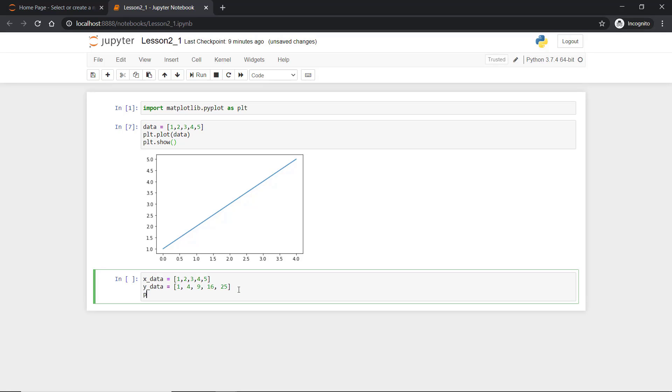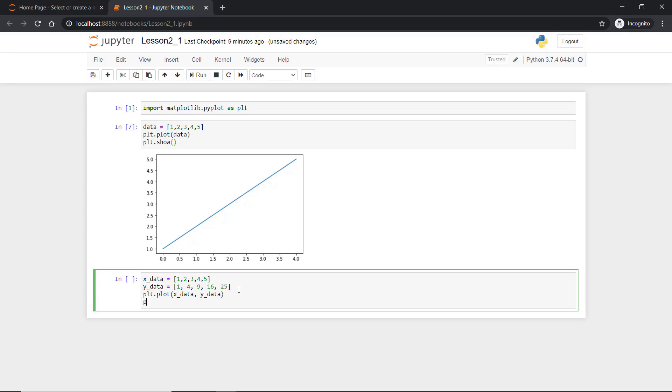We can use the same method plt.plot here we can say x_data comma y_data. And then plt.show.